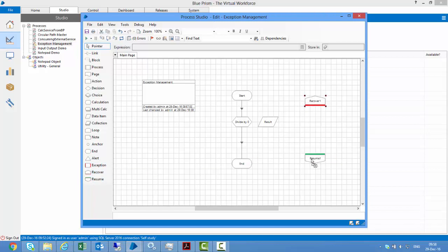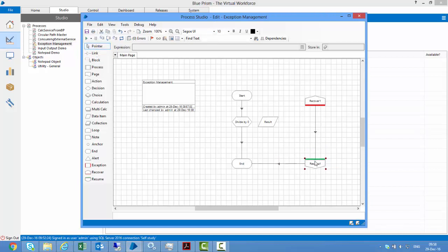If I take a recover and resume stage and link them together, and from the resume stage make it go to the end stage — what these recover and resume stages do is within these two stages we can handle the exception, take some recovery logic, and then resume the normal path. I have made the resume stage link to the end stage, but I can make it link to any other stage in the process as well. Let's run this.